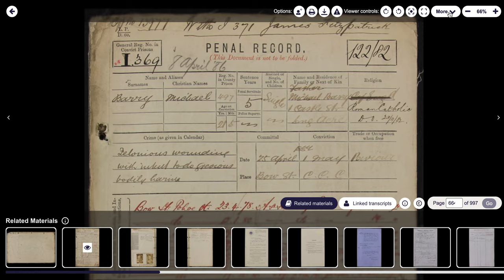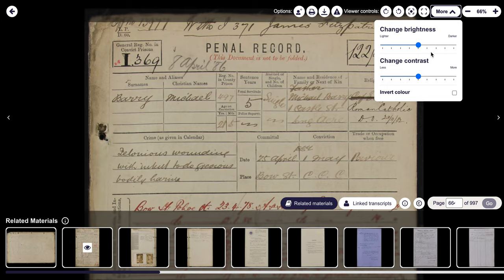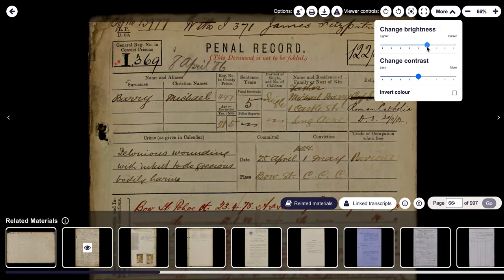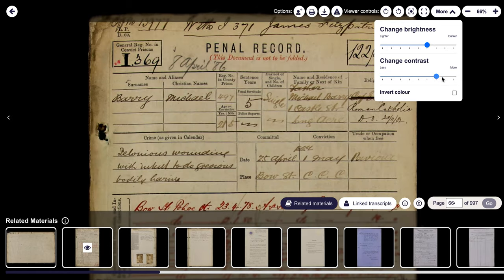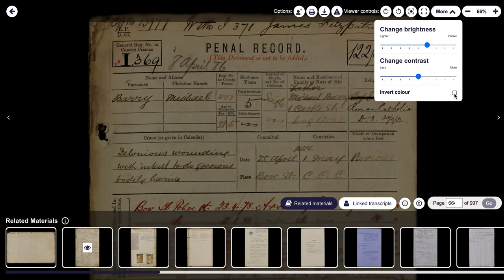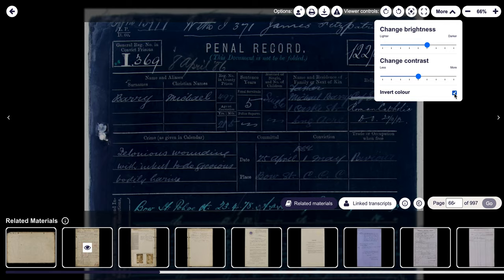So if you click onto 'more', you can actually amend the brightness, the contrast, and also invert the color. So we can take the brightness down or up and we can change it so it's darker. We can also change the contrast — the contrast is really good if you need help reading it due to the quality of the scan. So you can change the contrast like so. Really handy for some older records in particular. You can also invert the color as well if that helps you read it.